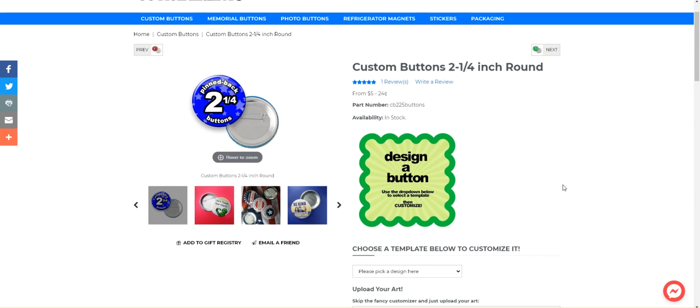But if you don't and you want to design your own, we have a design a button feature. And this video is going to go over how to use that.